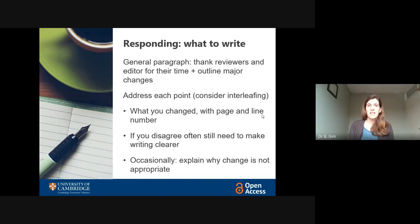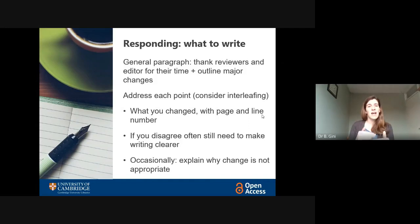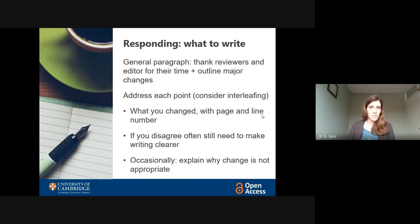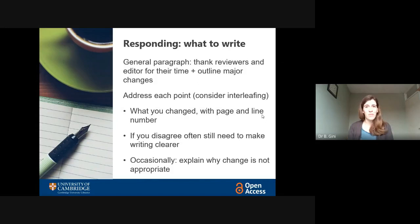Every single comment that the reviewer made needs to be addressed, even the minor ones. A key way of doing that is to interleave: copy a reviewer comment, and then underneath, in a different font or colour, add your own response — something like 'they make a good point, we have changed the wording of that sentence to reflect the fact that...' It's often helpful to add a page and line number so that the editor can check the manuscript. Make sure you tell them whether you're referring to the new manuscript or the old manuscript when you're quoting line numbers.